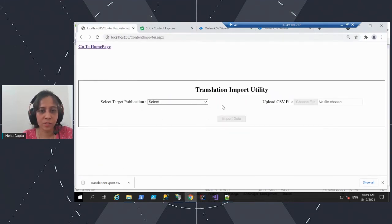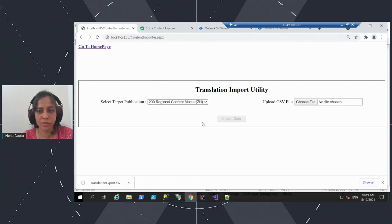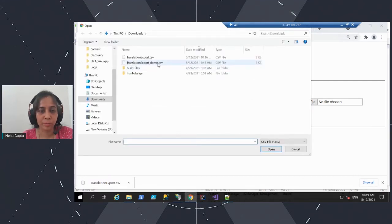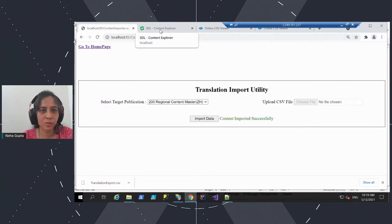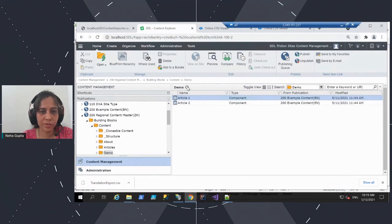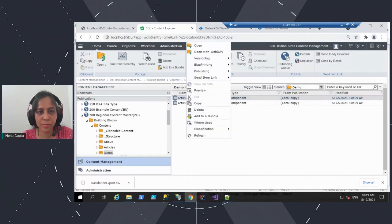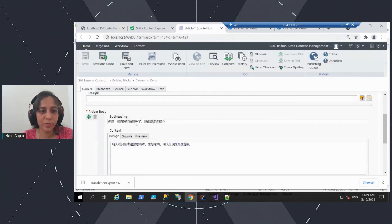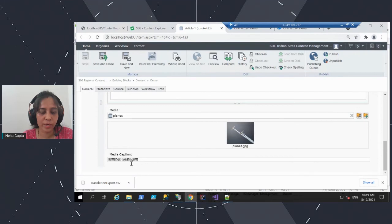Now I have the list of publications in the drop-down where I need to select my target publication. Now I will choose the file I need to import, which has the translated data. Let me click on import. It shows the content is being imported successfully. Now let's go back and refresh this. You can now see the local copy here, and as you open this component, you can see the translated data. Earlier it was all source language data, but now with this tool we have also added the translated data.